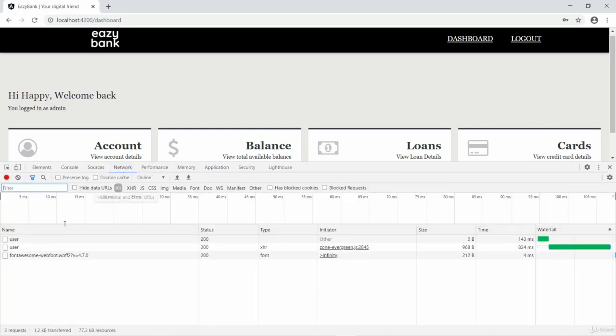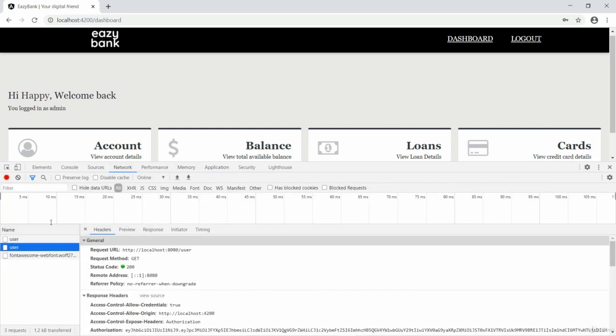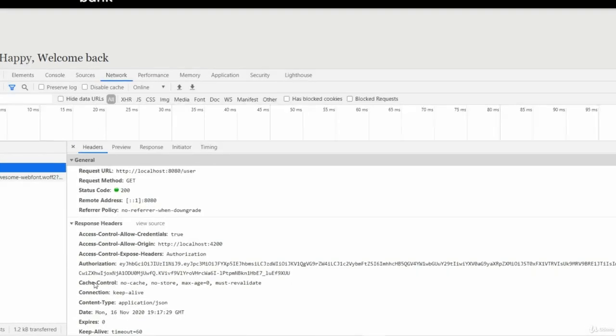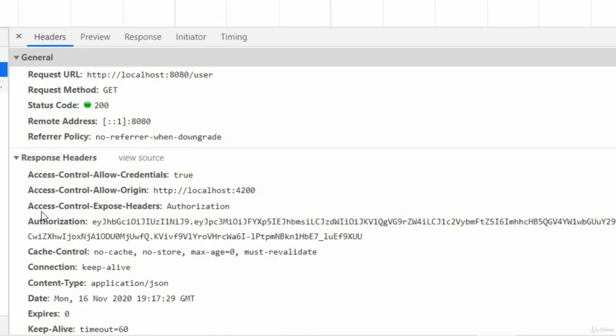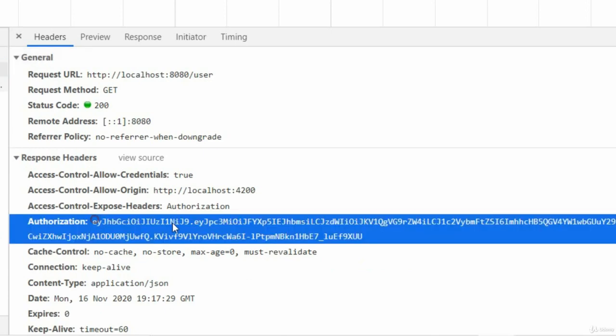Let's try to go and see inside the network tab for user operation. You can see here in the response I have received a header with the name authorization and it's a JWT token.